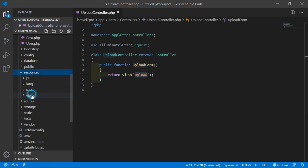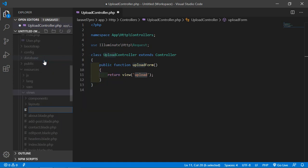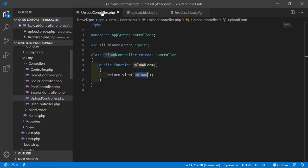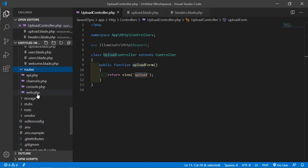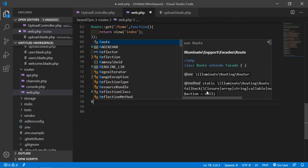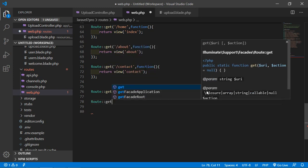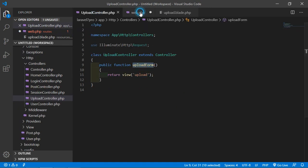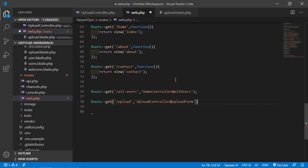Go to the resources folder and inside the views folder, create a new file: upload.blade.php. Now create the route for this view — go to the web.php file inside the routes folder, and create a new route. Write the controller name UploadController and the method name which is uploadForm.